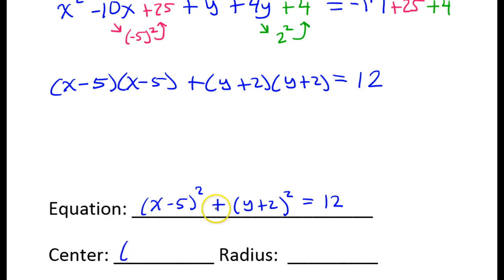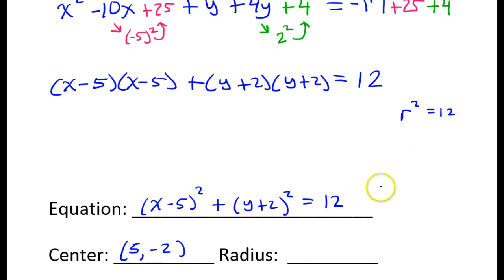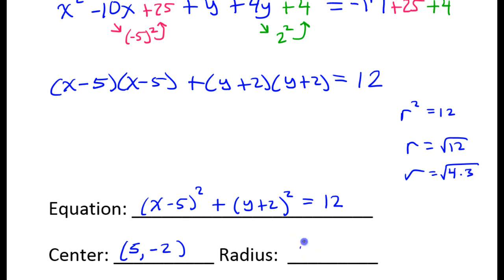The center will be the opposite of this and the opposite of this, so positive 5 comma negative 2. Remember, this 12 is the radius squared. So the radius squared equals 12, which means the radius equals the square root of 12. We must simplify this radical — because 12 is 4 times 3, the radius is actually 2 radical 3.